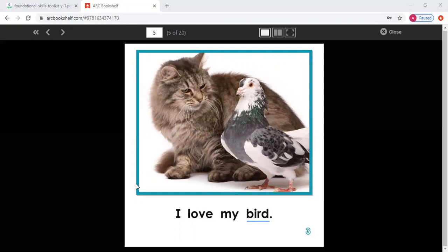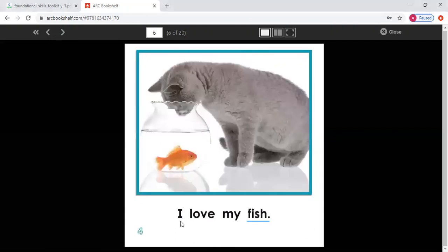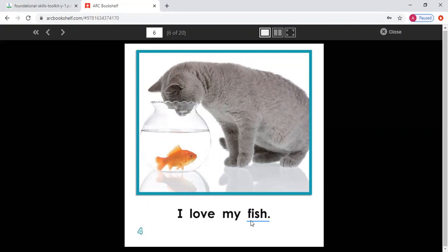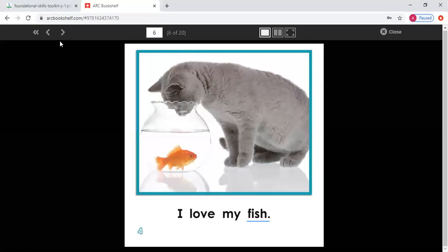Let's go to the next page. I love my. New word — this is the letter F. F says F. I love my fish. And I can check my picture — this is a picture of a fish. Read the sentence with me: I love my fish. Please read this on your own. Great job.